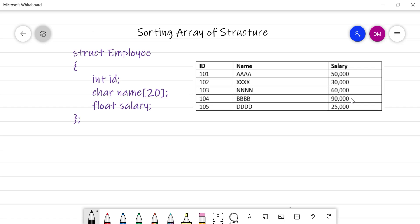In my previous videos on sorting, I already explained how to sort data. Here we are going to use the same technique — selection sort. If you know other techniques, you can use them. The basic idea remains the same: decide which field to sort on, then apply the logic.